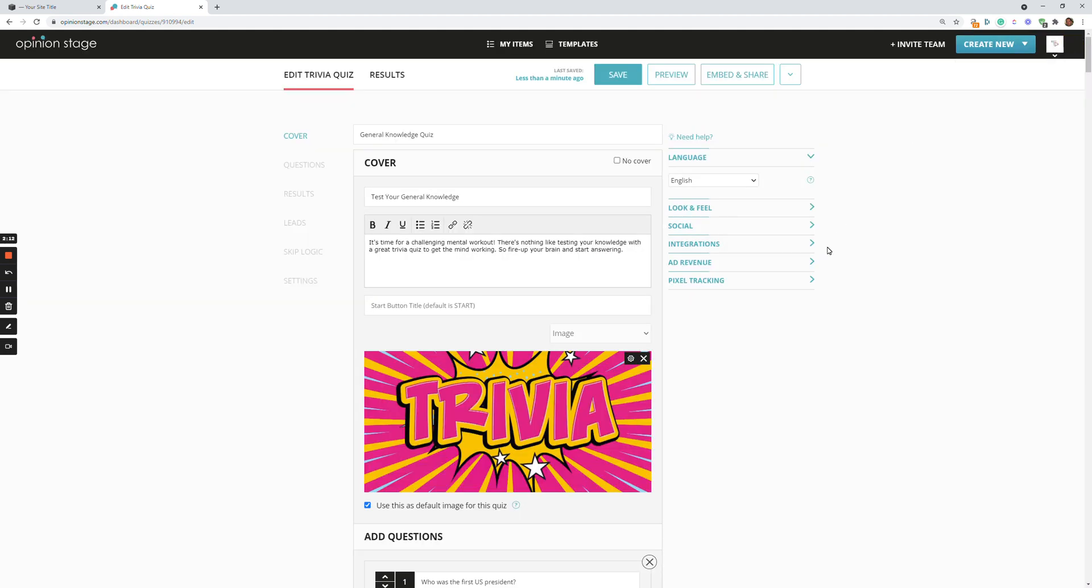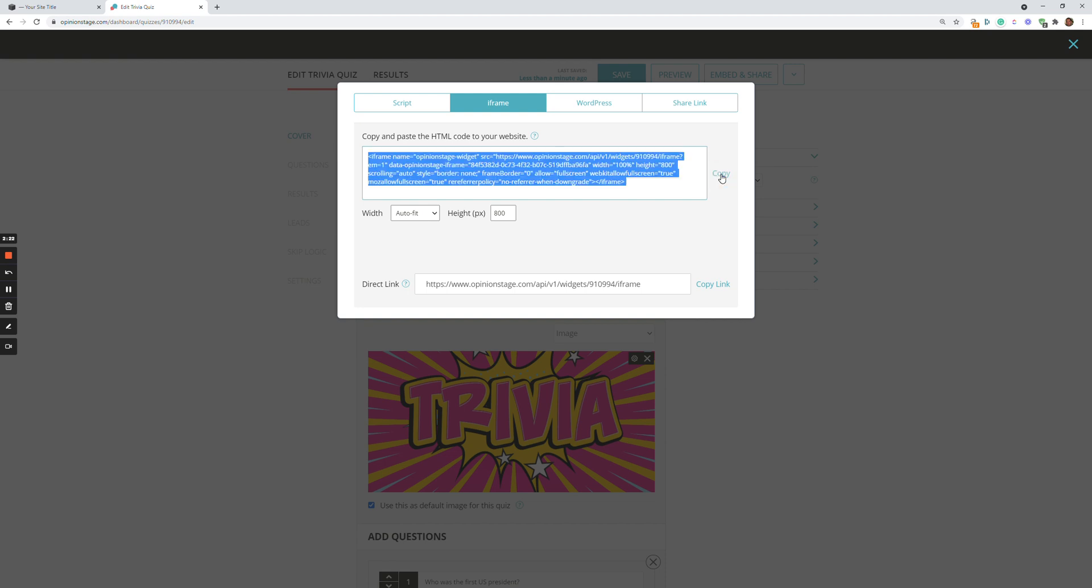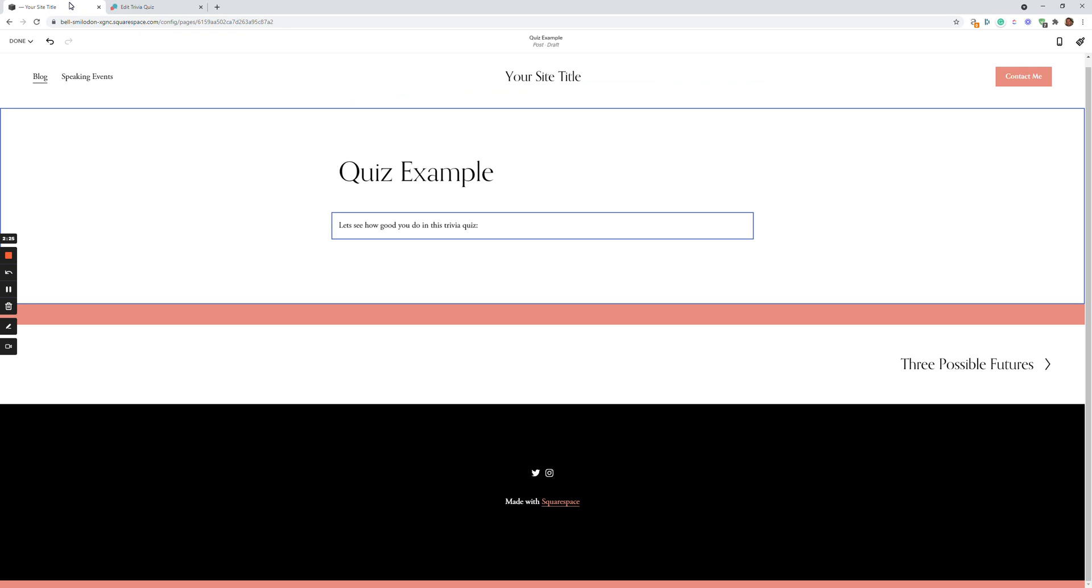What I can do now is I can go to embed and share. Go to the iframe tab. Copy the code.